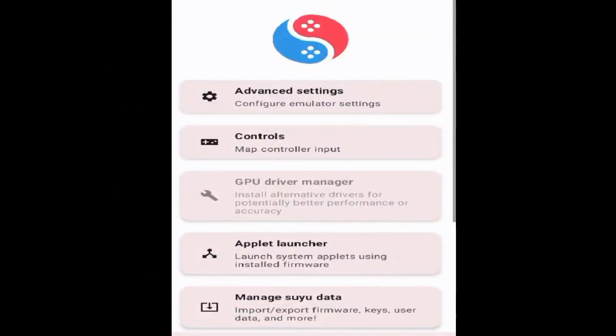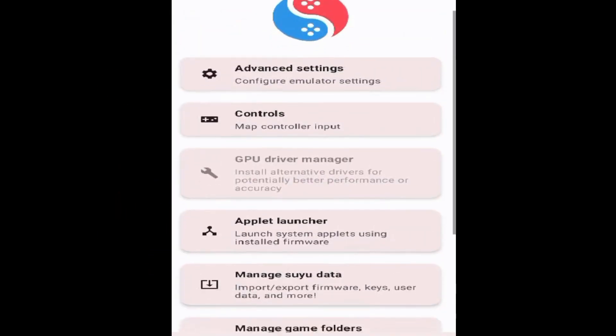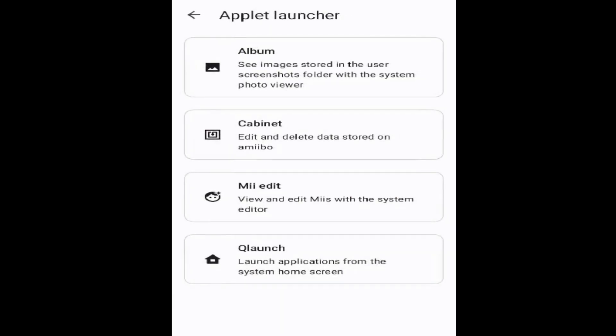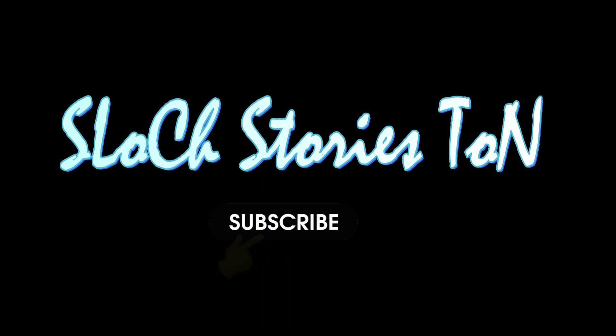You can see applet launcher is working now. I'll open it — and there we go. Please subscribe to the channel, thanks for watching.